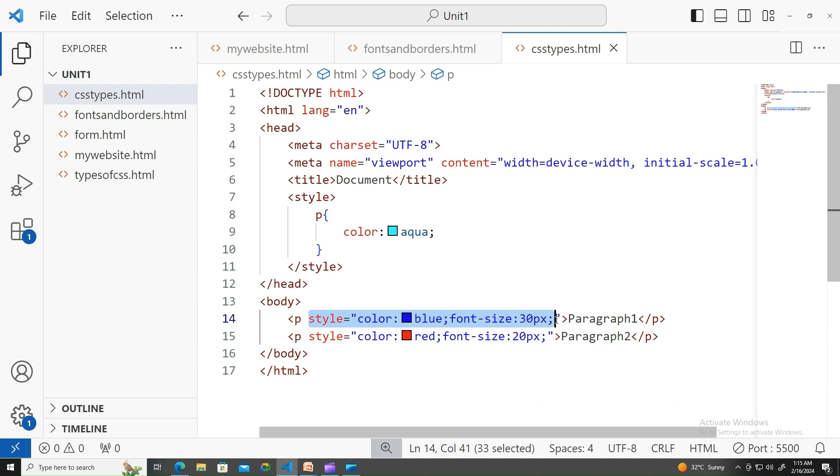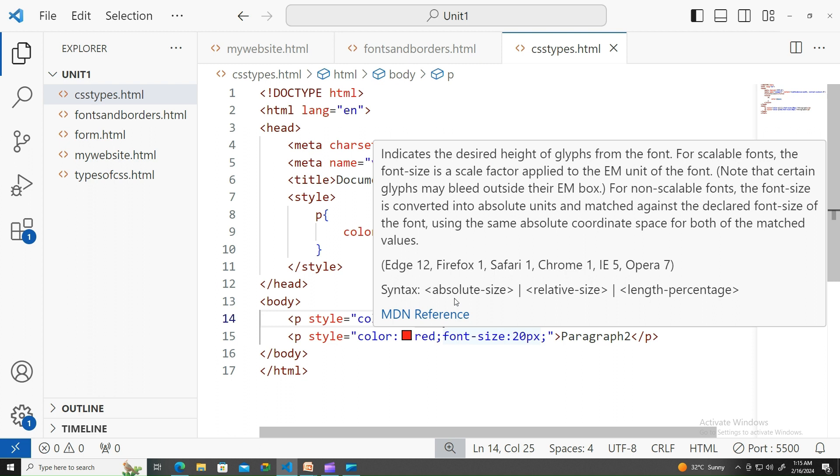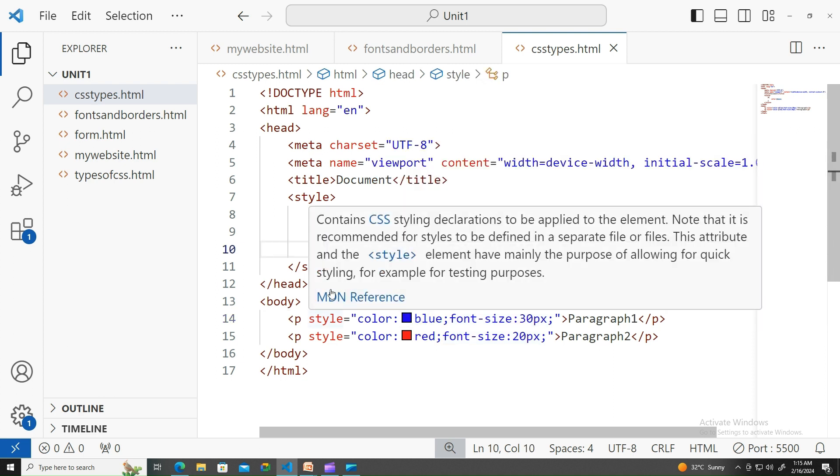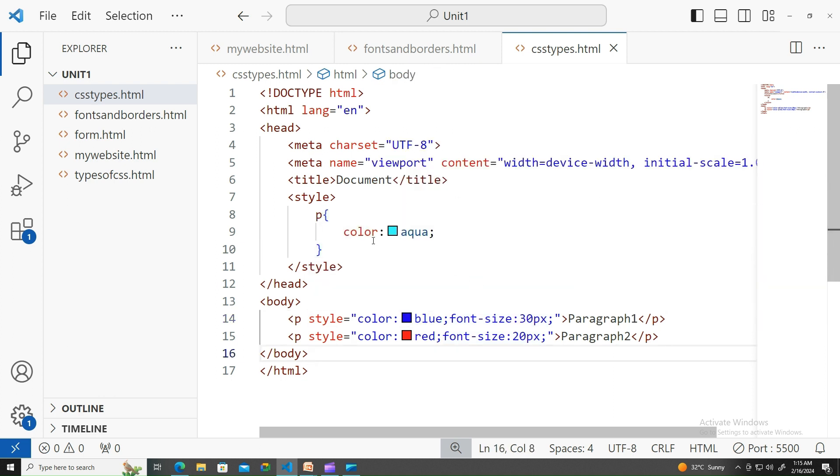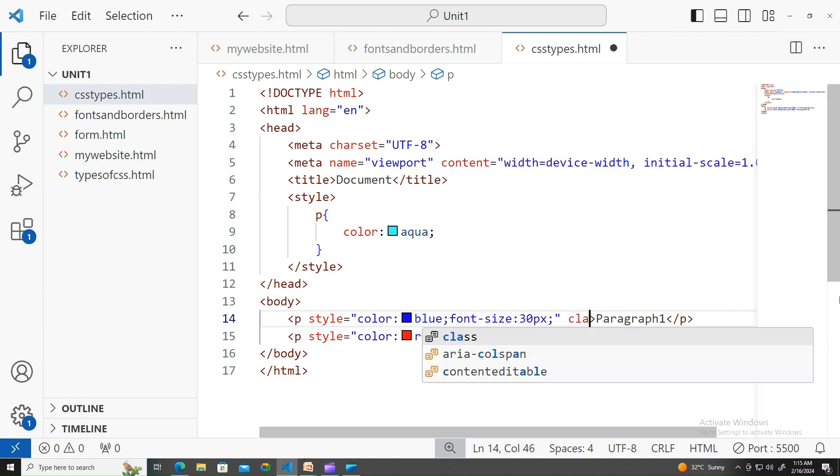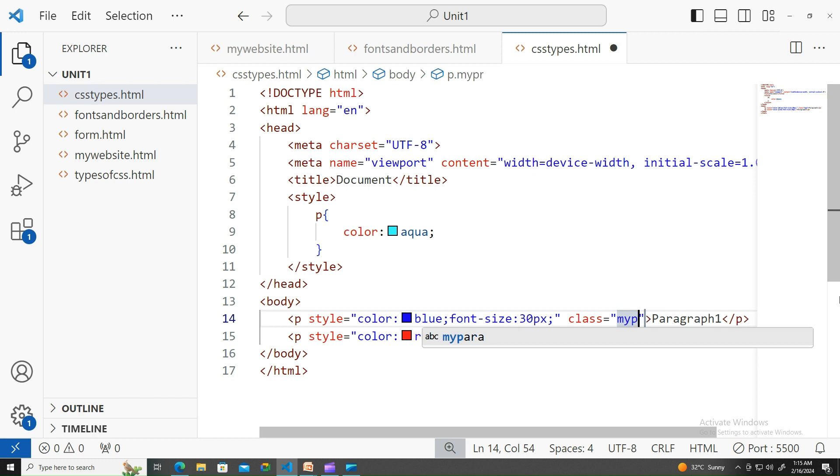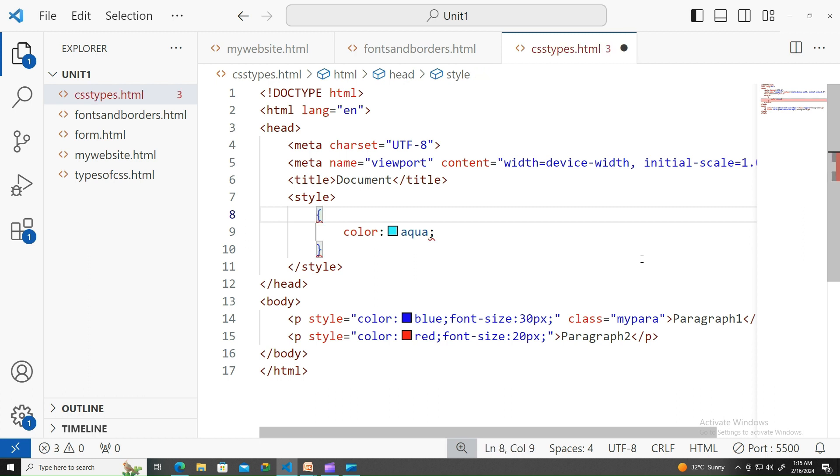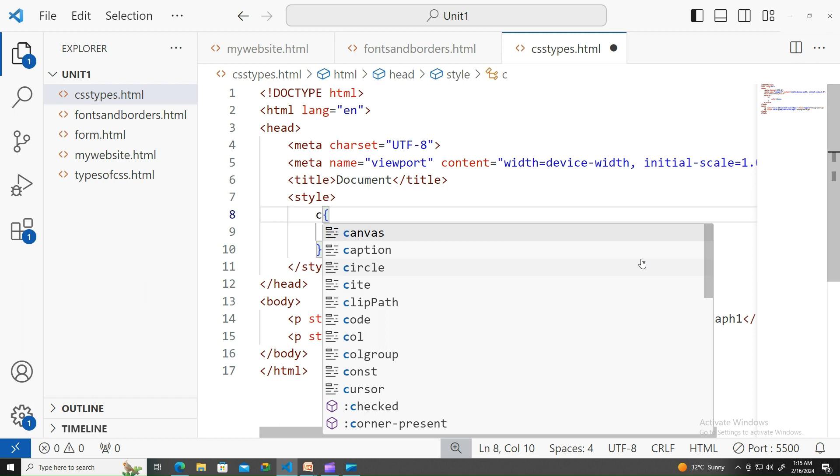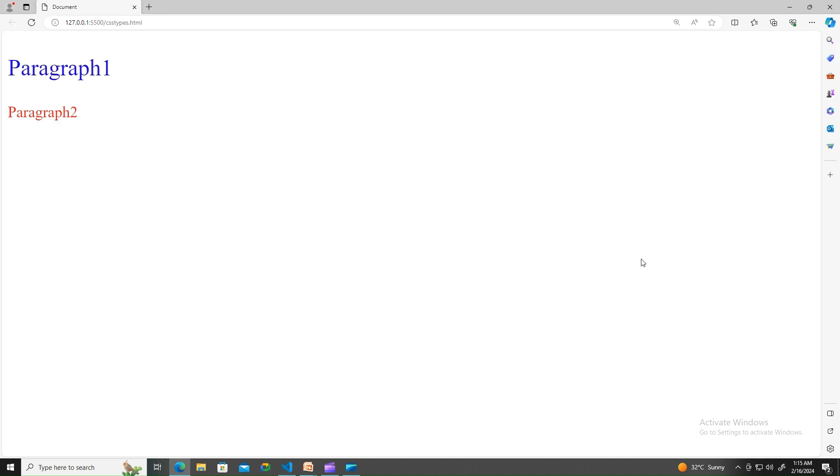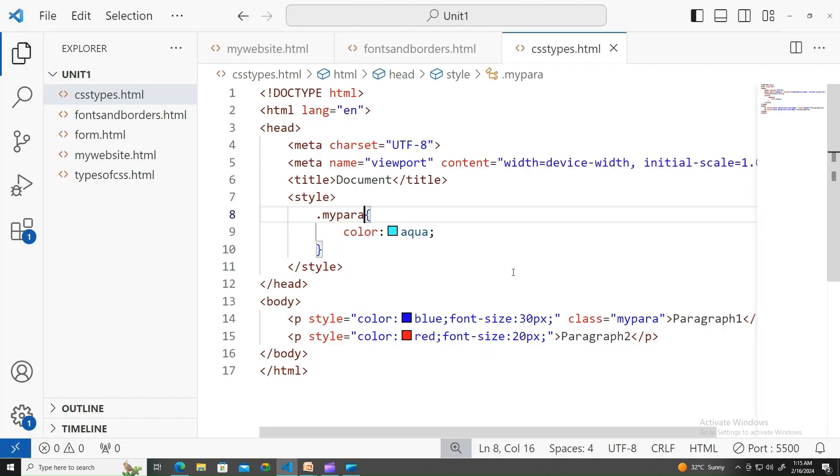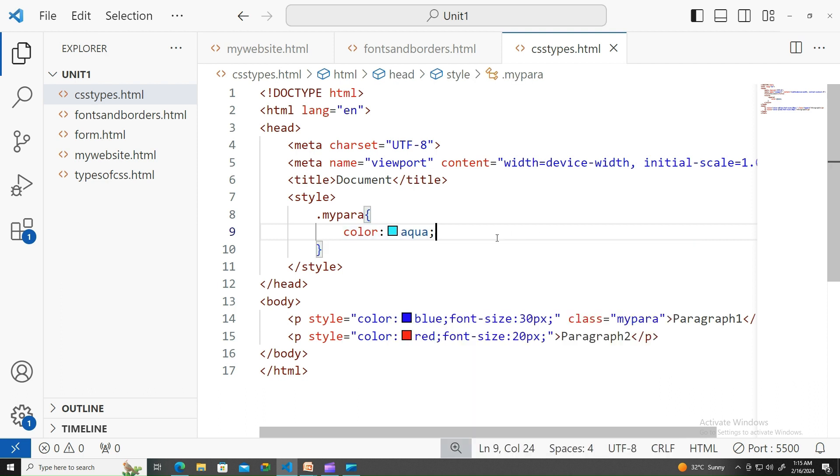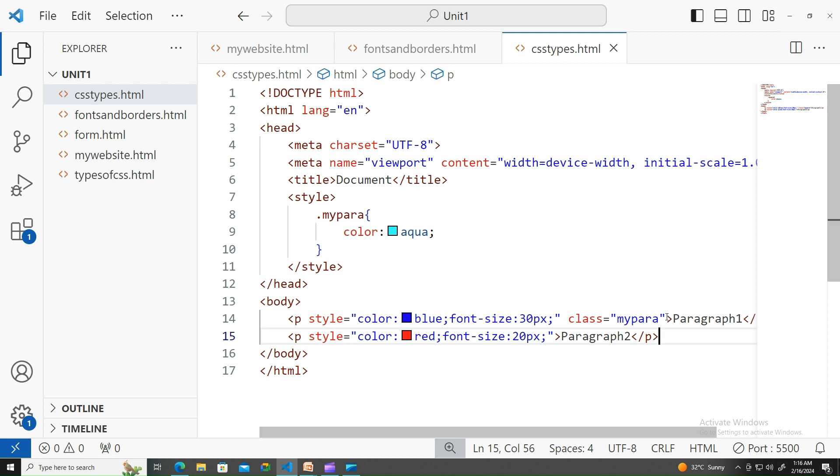So if you still want your color to be applied for all the p tags, then make use of another type of selector called class selector. Let me write here 'my para'. Instead of p, let me apply class. How do you apply the class selector? Use dot my para and give it the color aqua. The same thing - class is also not taking over.